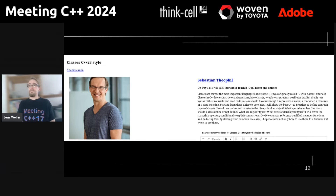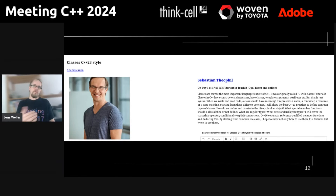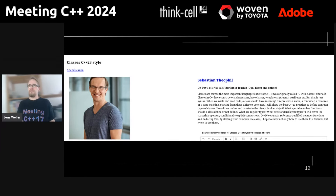'Classes C++23 Style' is another talk now in the top 10 that didn't make it to the main track. Sebastian Theophile talks at day one in track B. The talk was good in the voting but not good enough for the main track. Seeing an opinion on what classes should look like with C++23 and what C++23 has to offer for improving your class style will be very interesting.